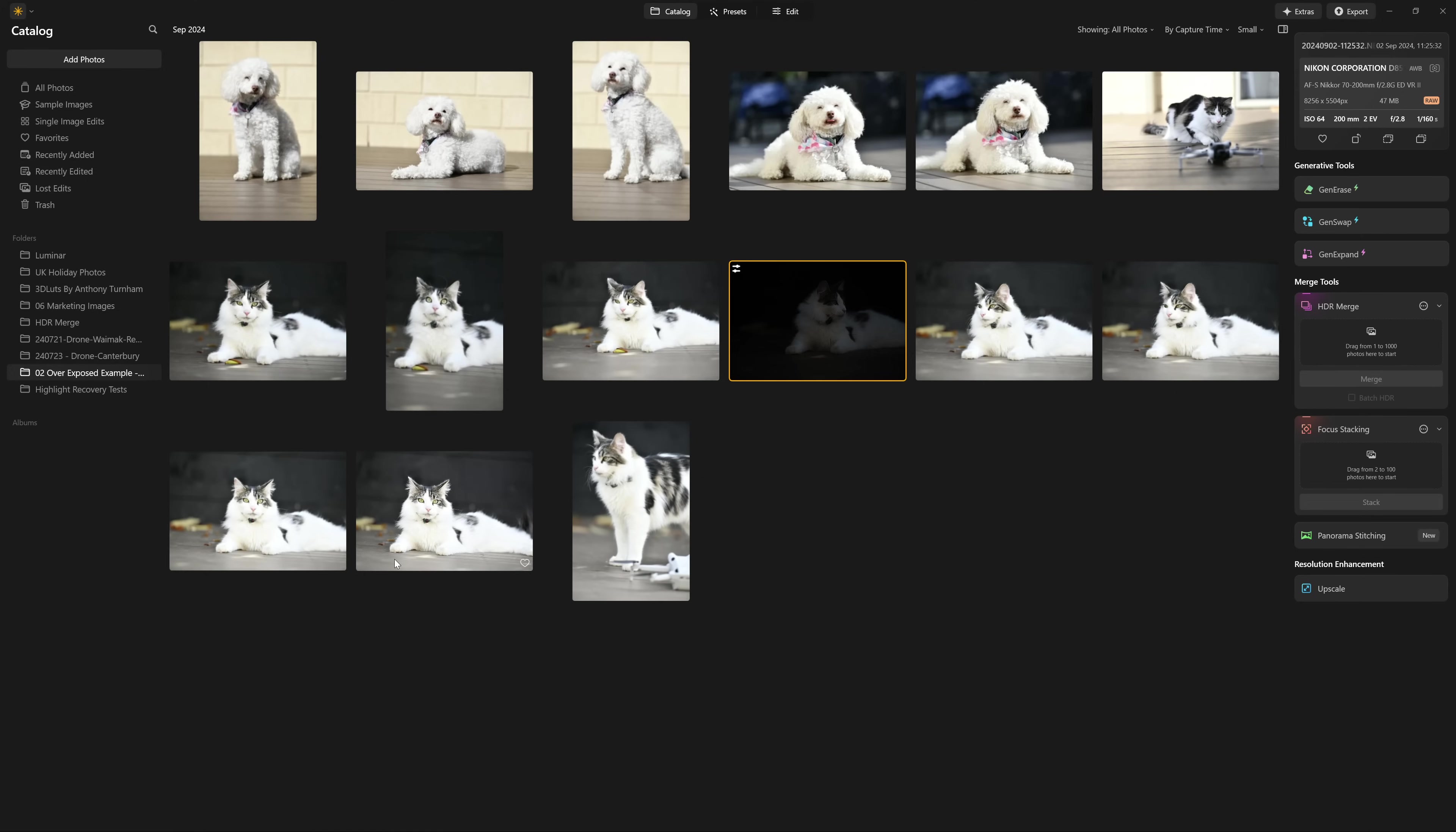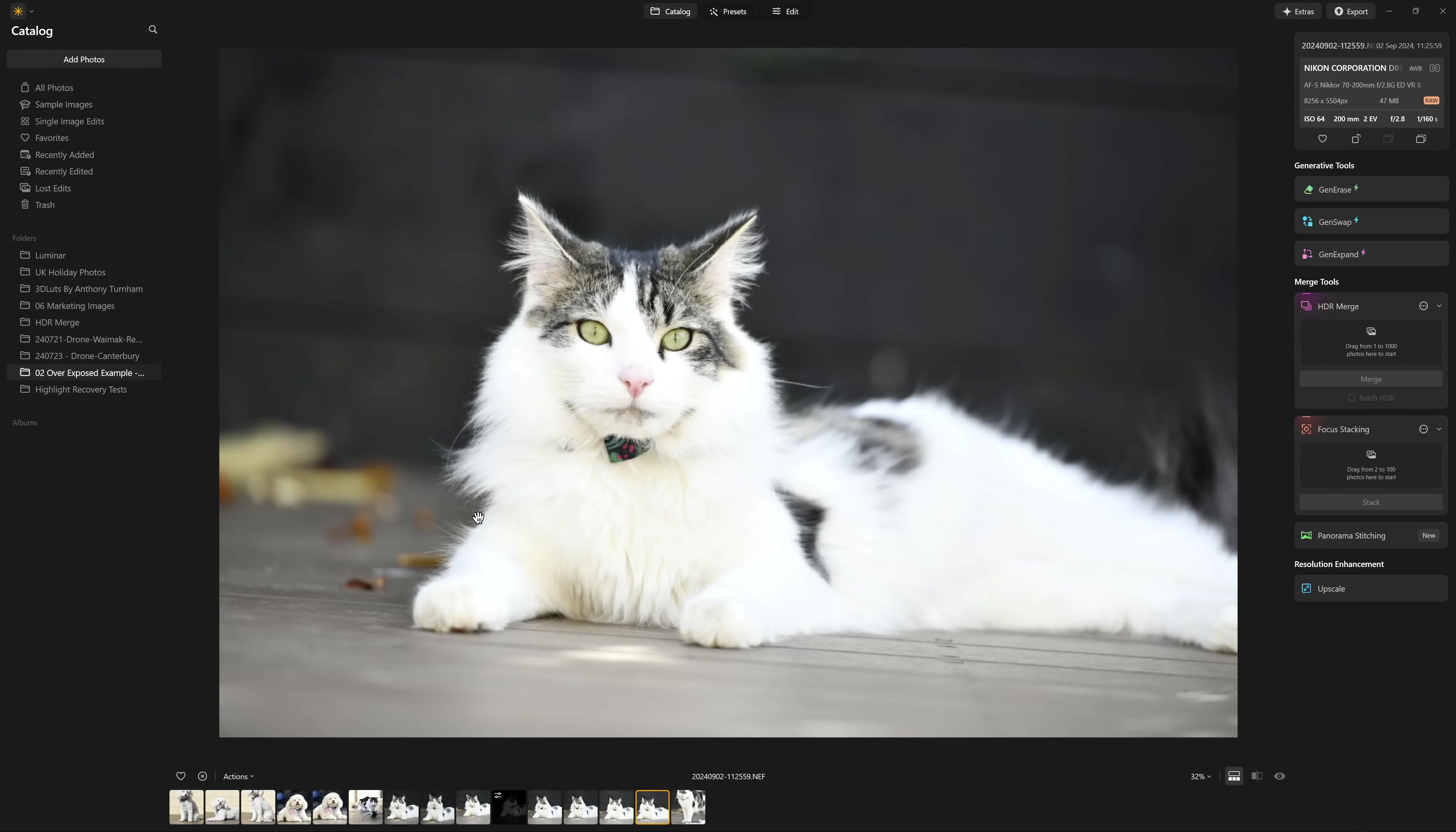And before you start your edit, we don't want either of those things to be happening. So if we've lost our highlights, what are we going to do about it? Well, there's a couple of things we can do.